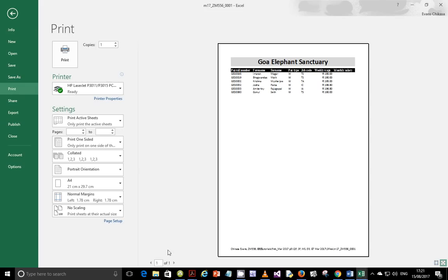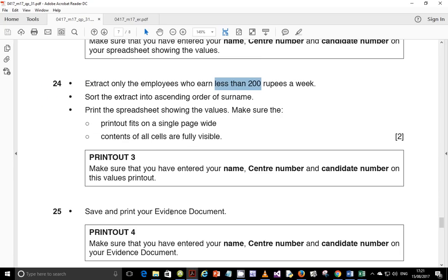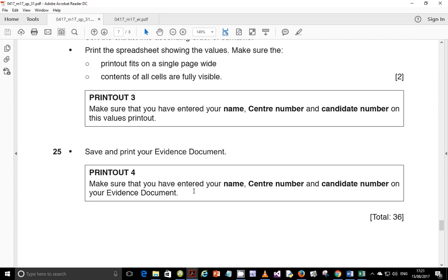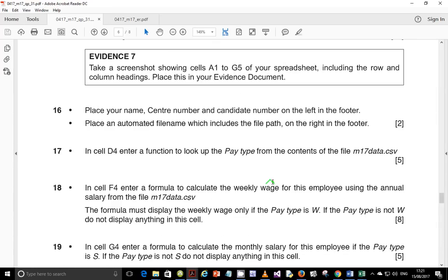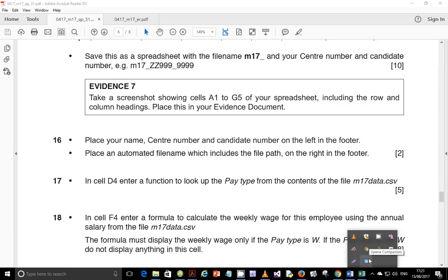The results are now sorted by surname. Go ahead and print making sure the width is fully visible. Step 25: save and print your evidence document, making sure you have entered your name, centre number, and candidate number. That's it for this video — I hope you've learned one or two things. Please subscribe, like, comment, and share. I'll be starting the June paper videos soon. Thank you and good luck with your exam preparations.